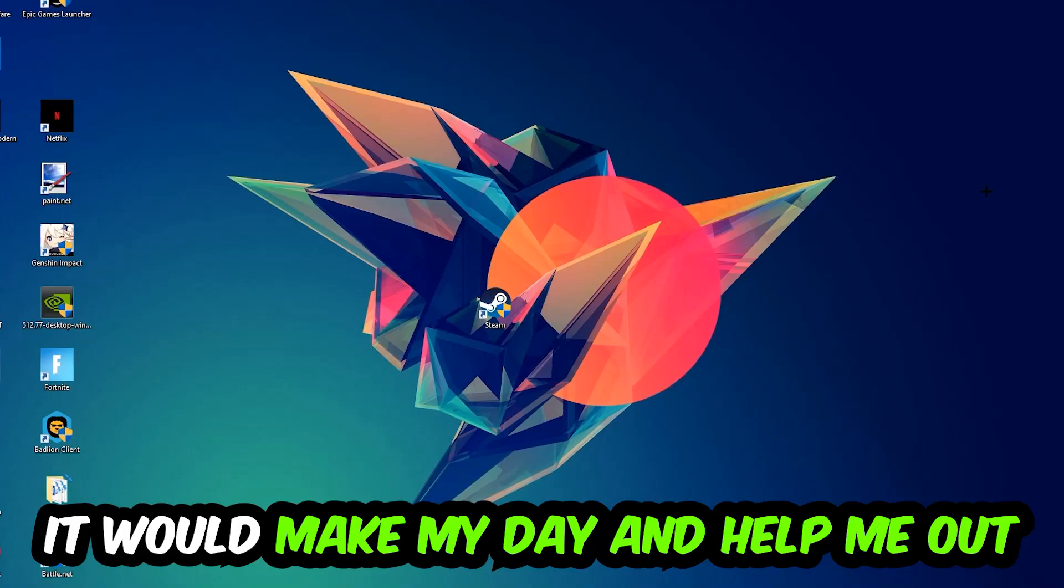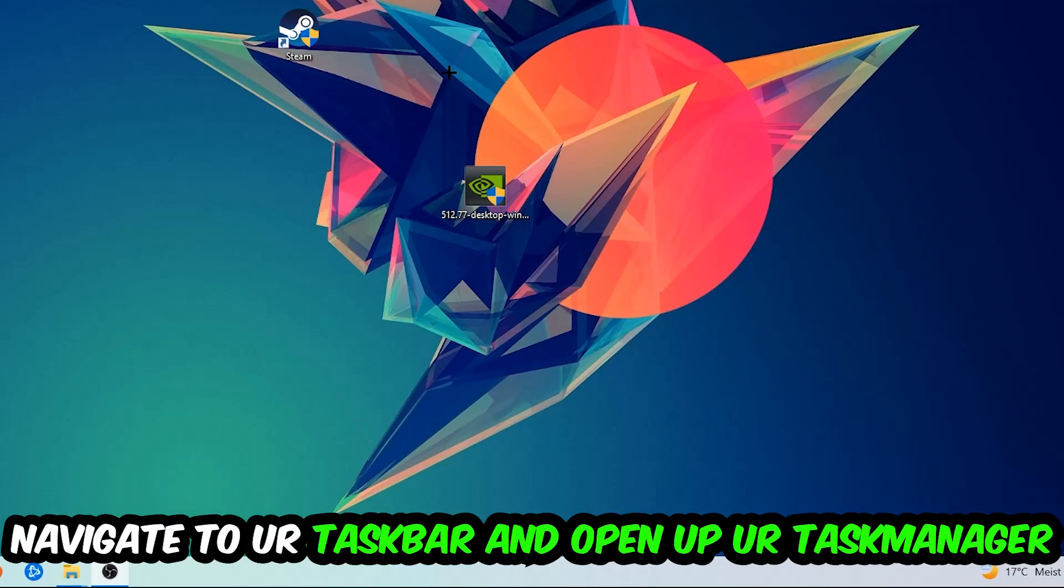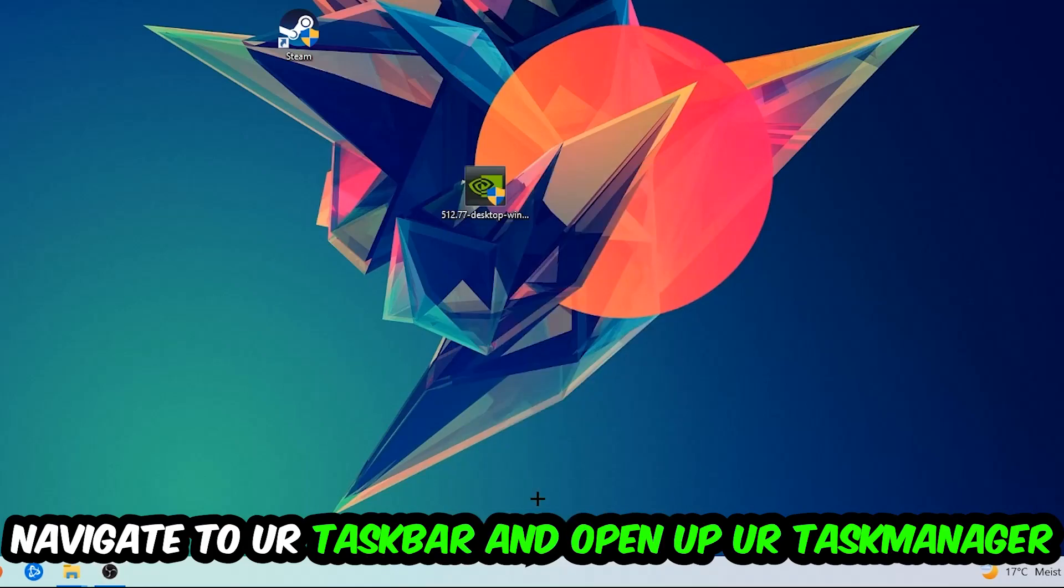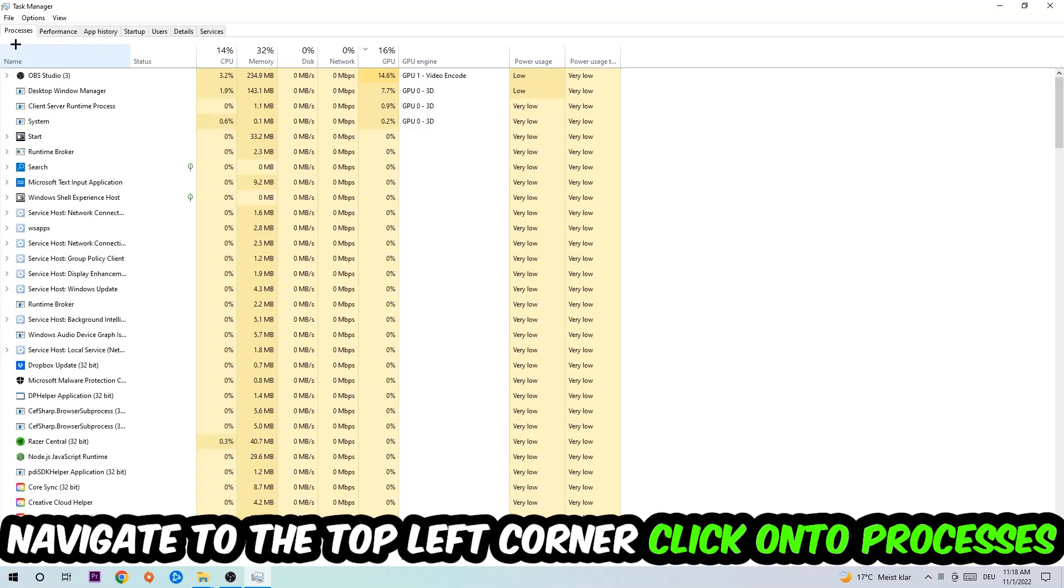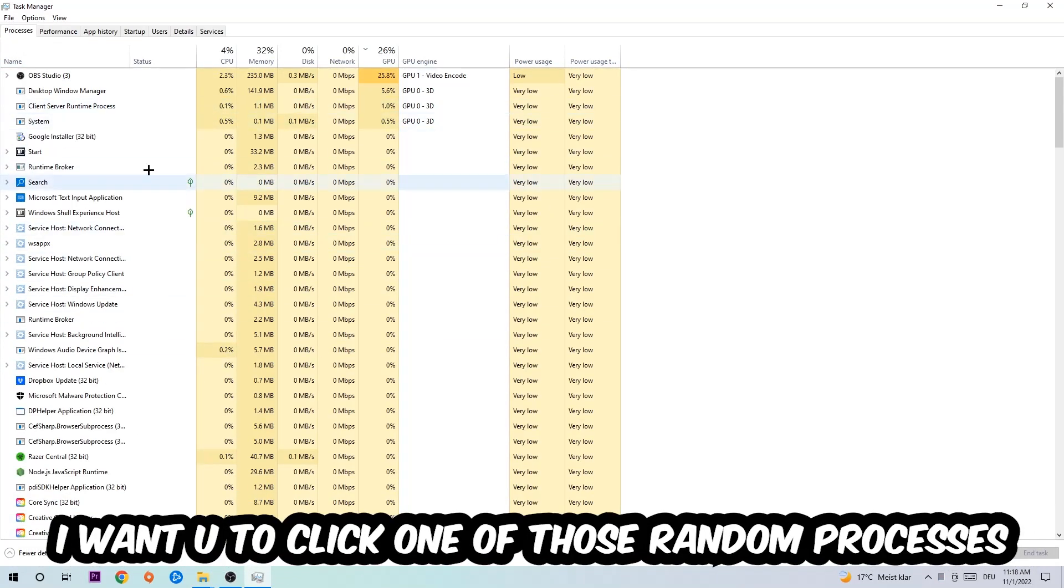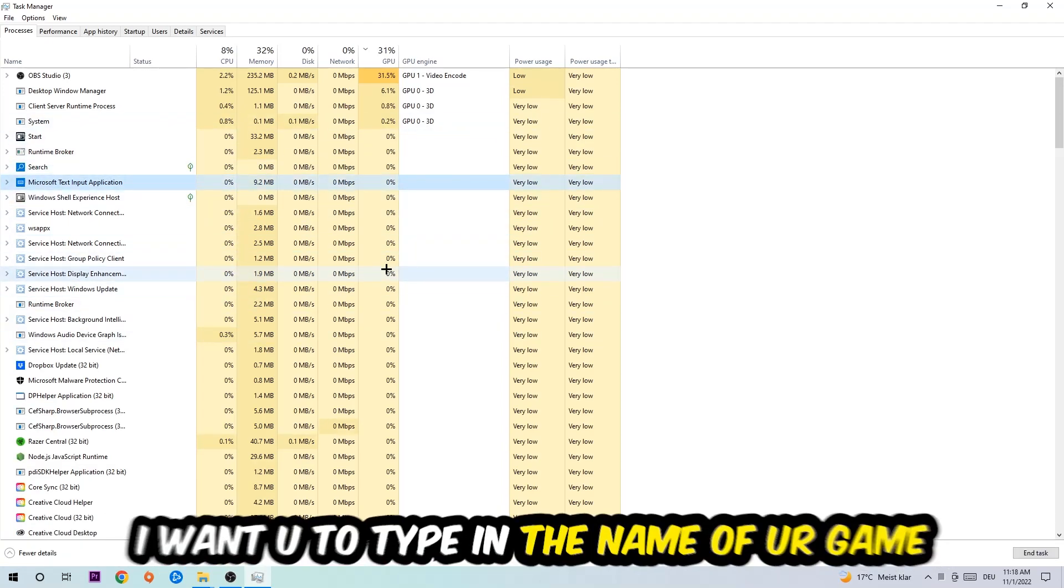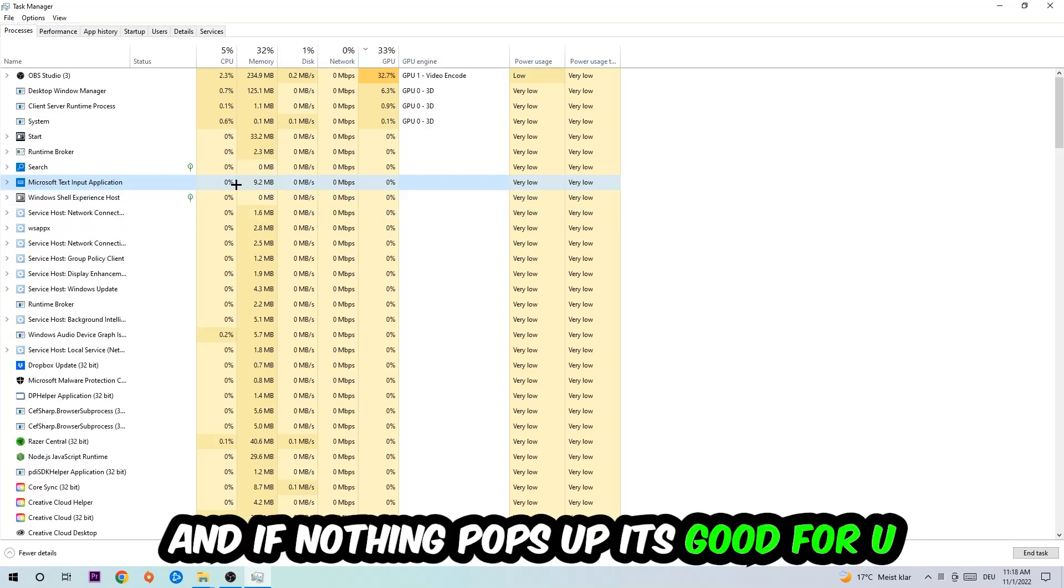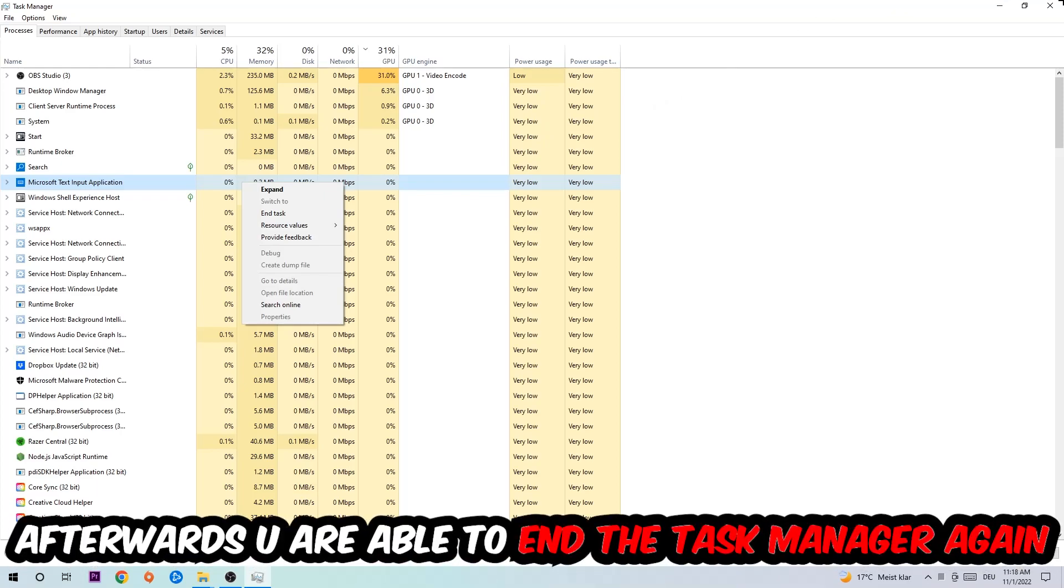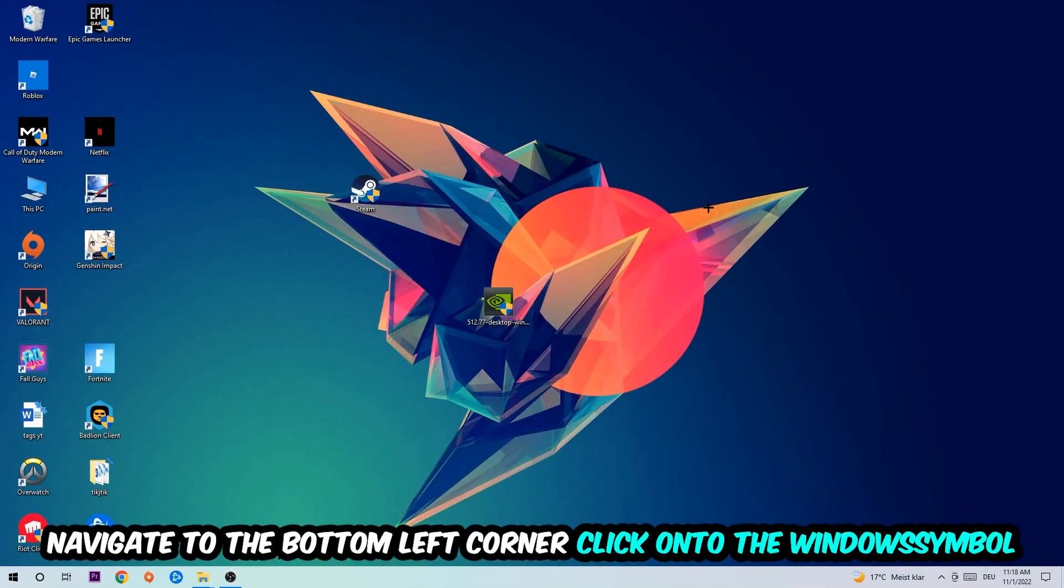The first step I would recommend for everybody is to navigate to your taskbar. Right-click your taskbar and open up Task Manager. Navigate to the top left corner, click on Processes, and once you're there, click one of those random processes—doesn't really matter which one. Once you've clicked it, type in the name of your game. If nothing pops up, you're good. If something pops up, simply right-click and end the task. Afterwards, you can close Task Manager.